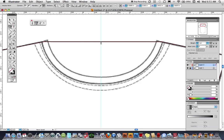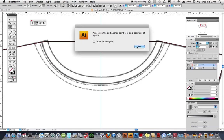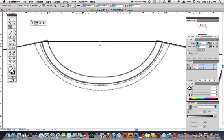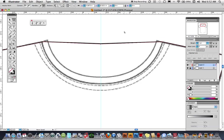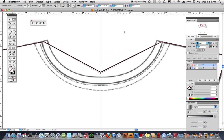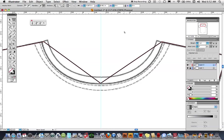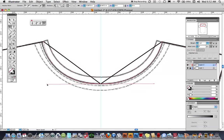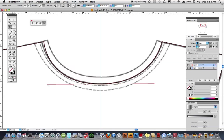With the add-a-point tool I'm going to add a point directly in the center — sometimes it's a little tricky and comes up with an error message, just try again. With my direct selection tool I'll choose that point and use my arrow keys to pull it down to the neckline area. Then the convert-a-point tool will convert that point to handles so I can create a curved line.